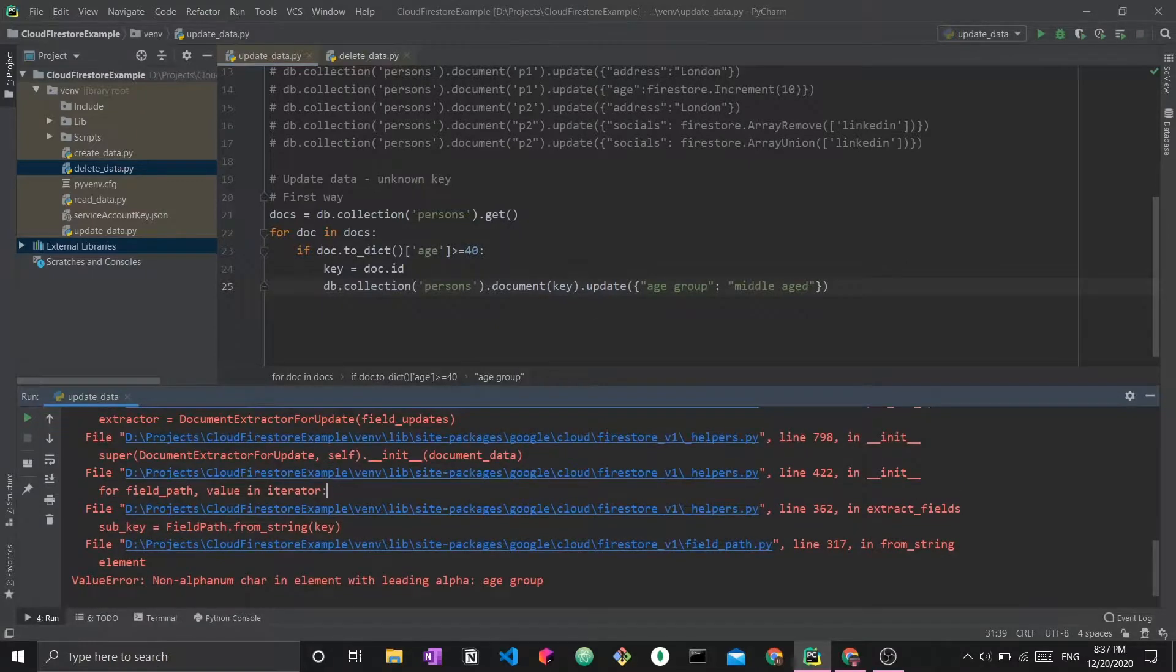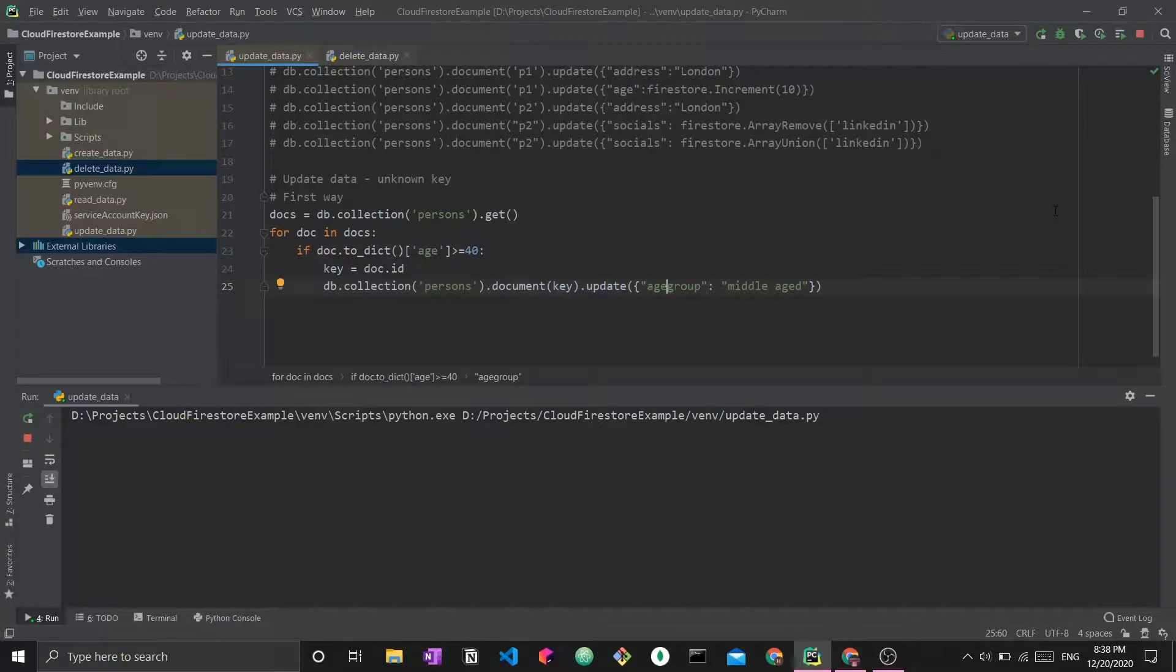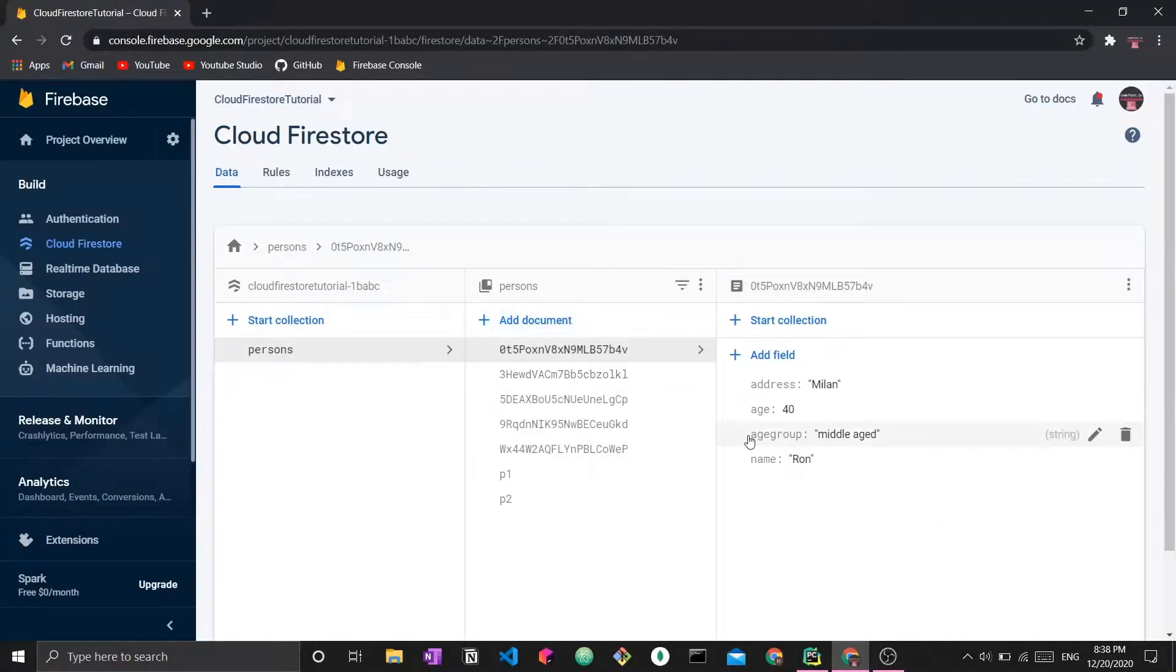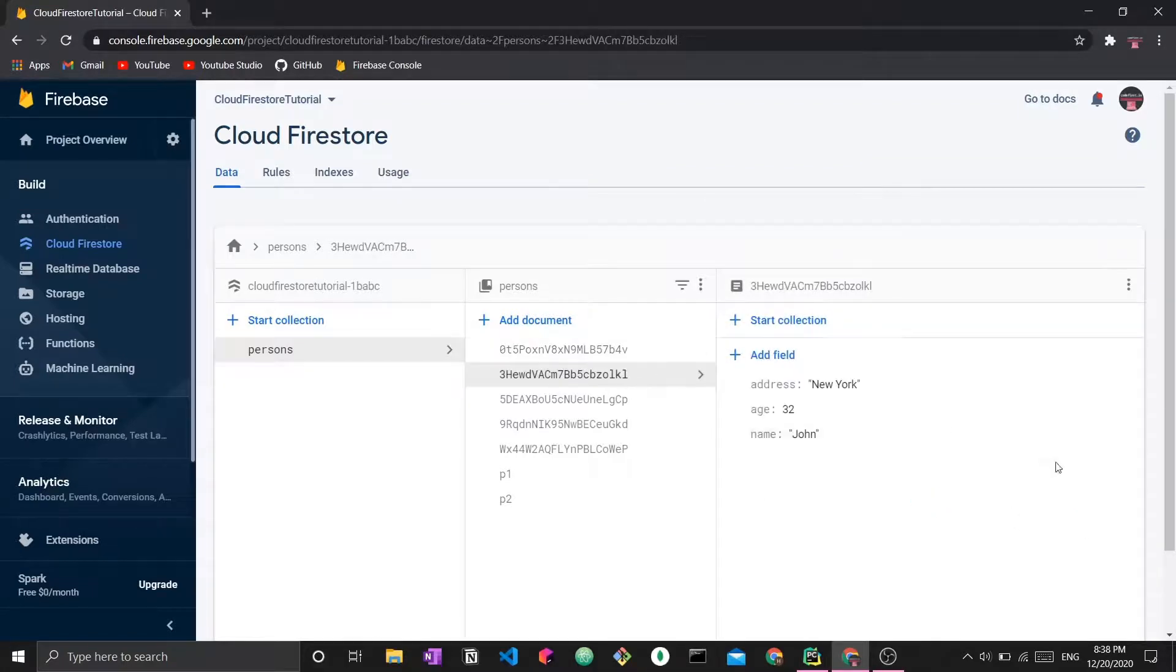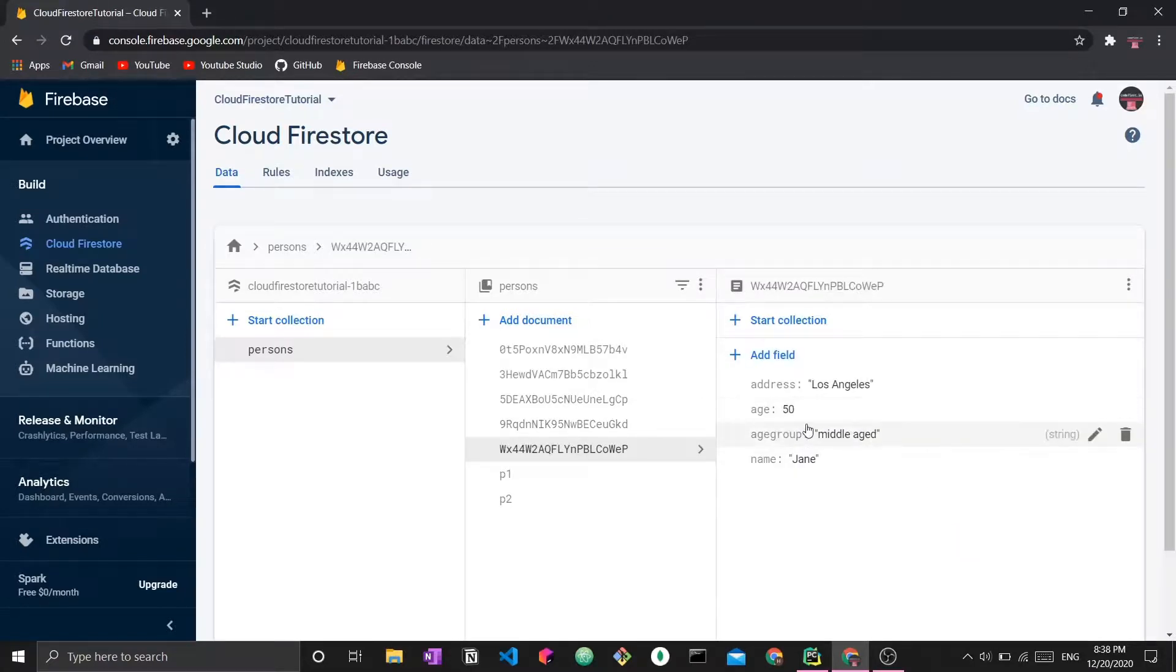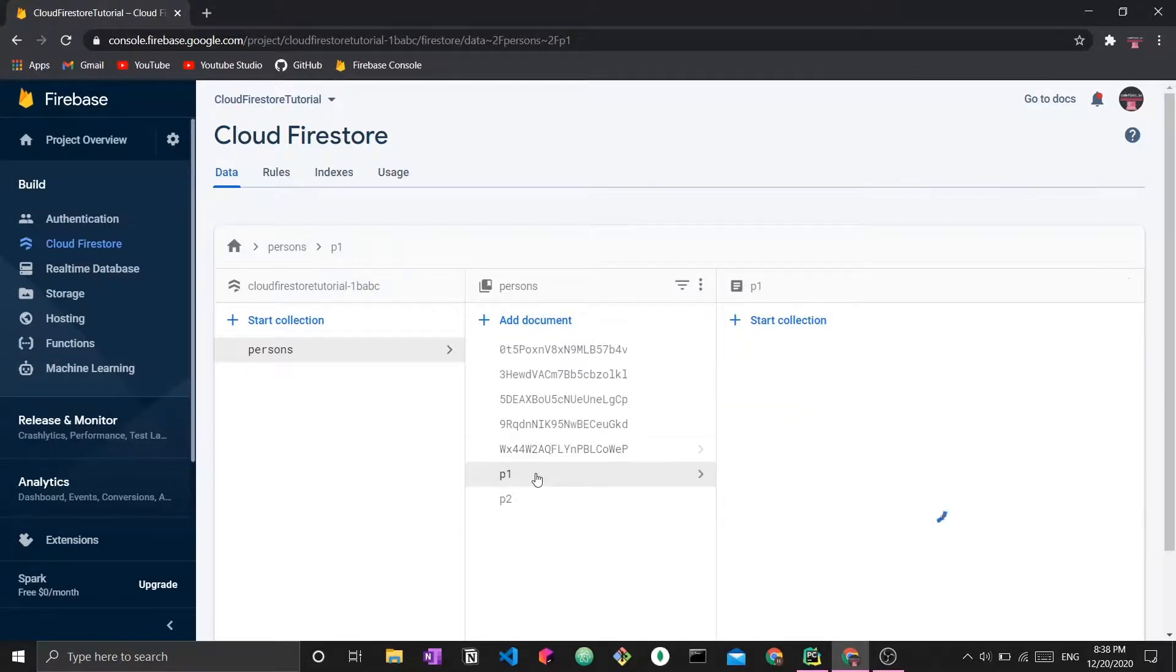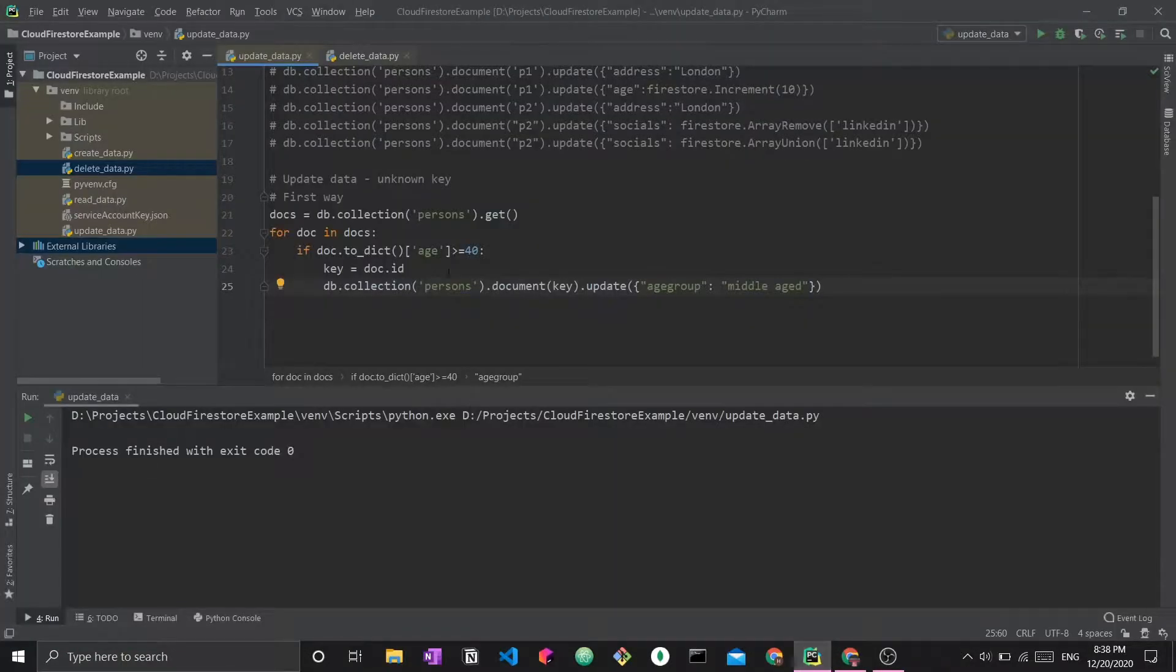We're going to get all the documents, iterate over them. Those who have an age greater than 40, we will update their age group to middle age. Now I'm going to run this. Now we should be able to see the age_group field. We can see age_group middle age for Ron, who's age is 40. We don't see one for John. So they all have an age of 40. Jane has the age of 50 and she is middle aged. This is the first way we were able to update data for a document whose ID I do not know.